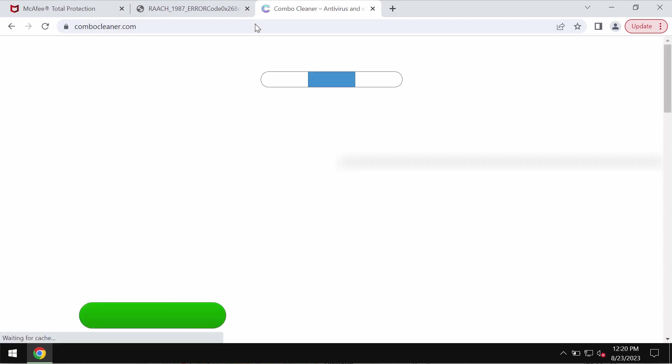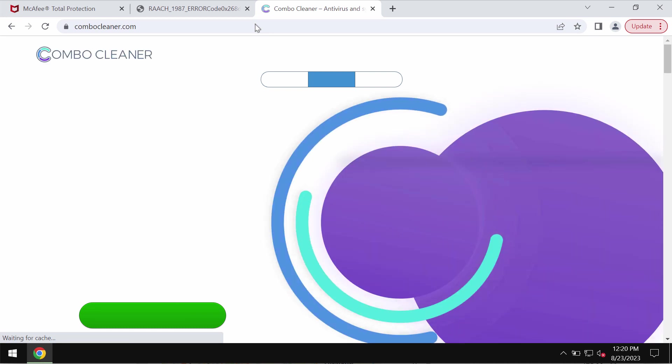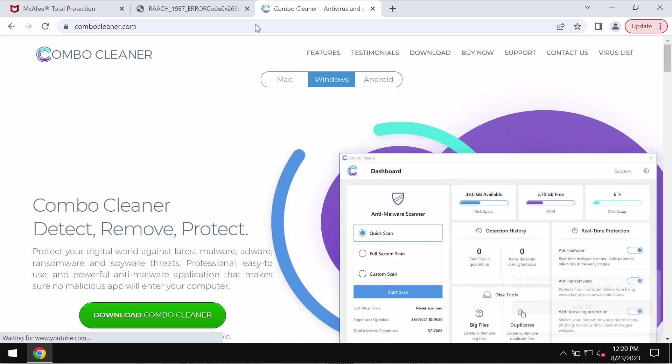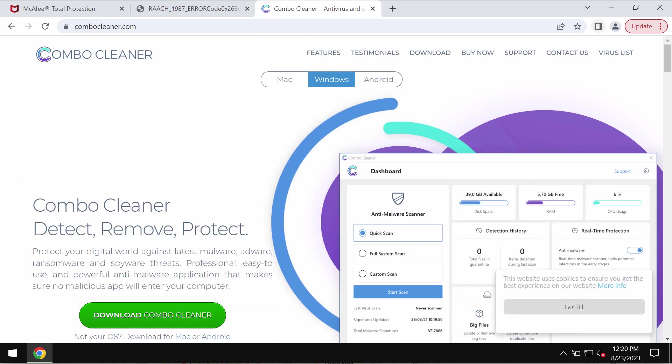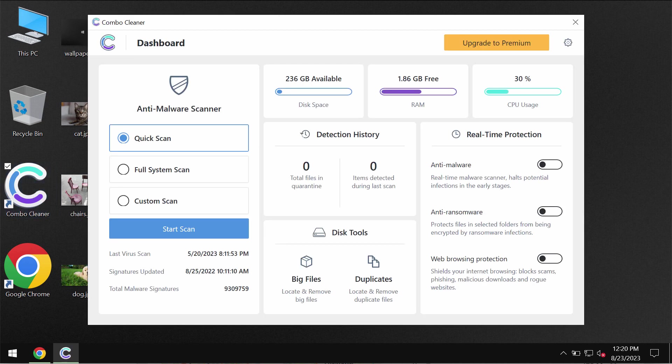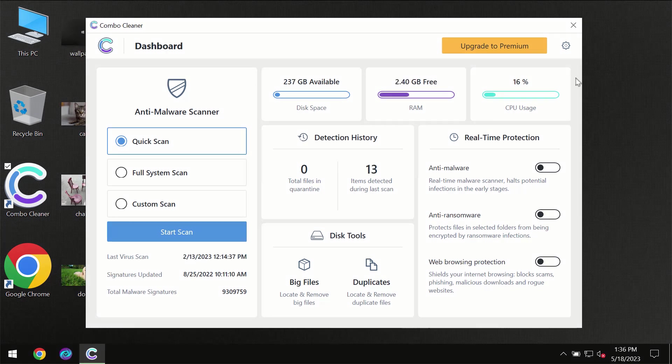I recommend that you scan your computer with Combo Cleaner antivirus. Go to combocleaner.com, download and install it, and once installed, start carefully examining your system with its help.